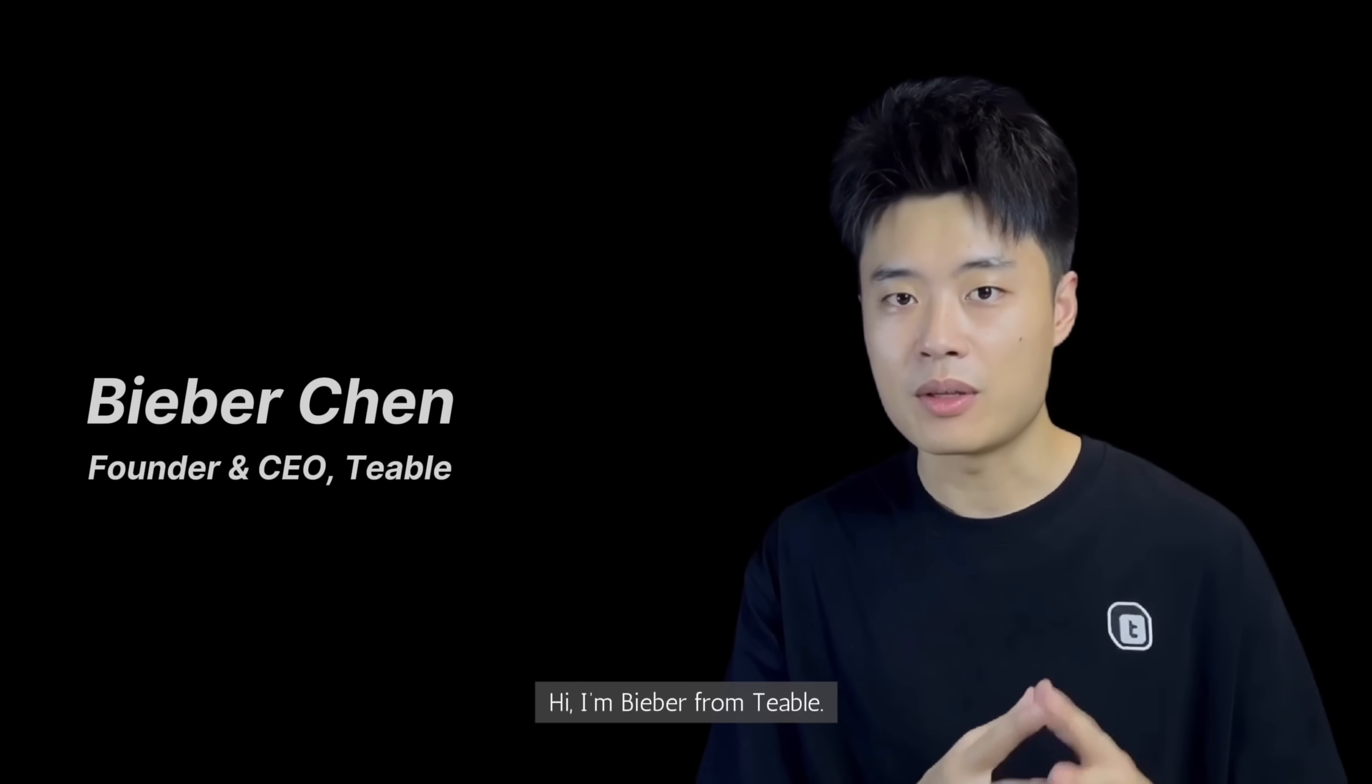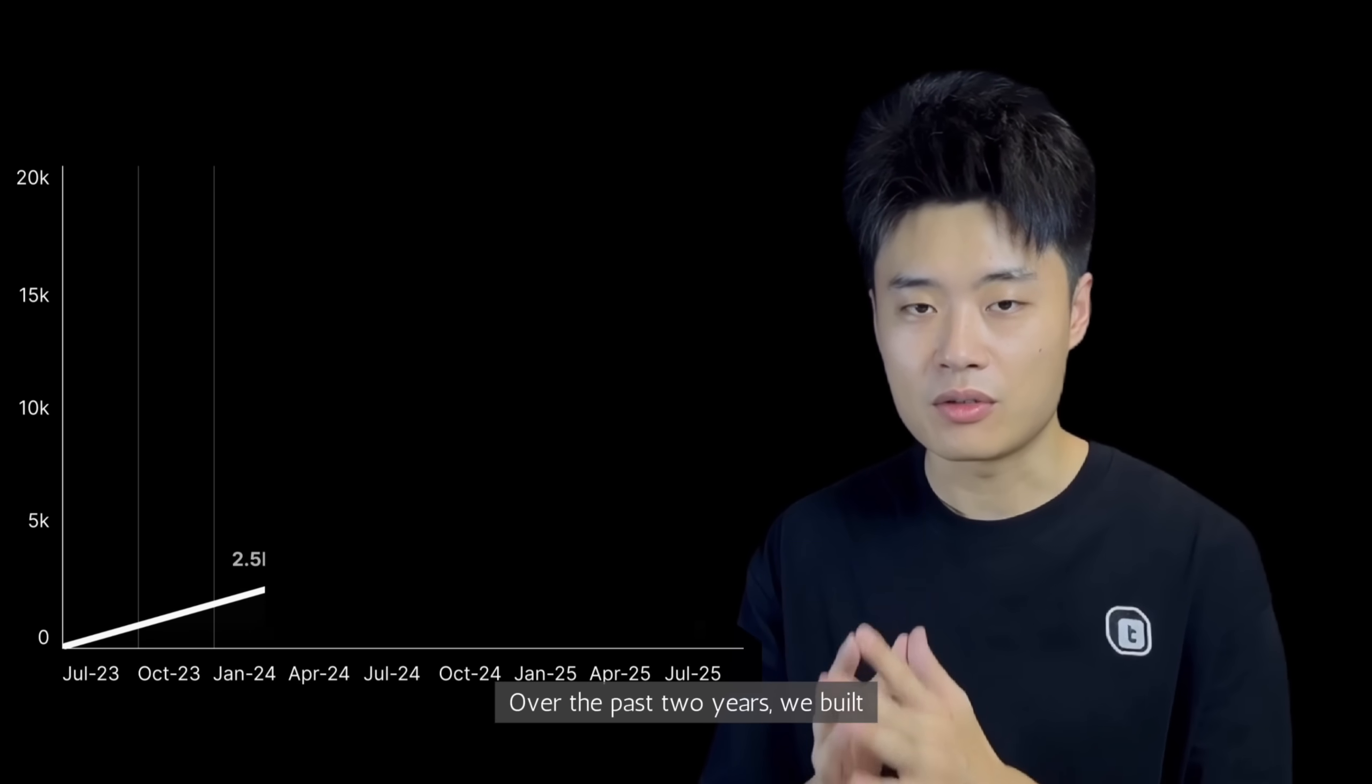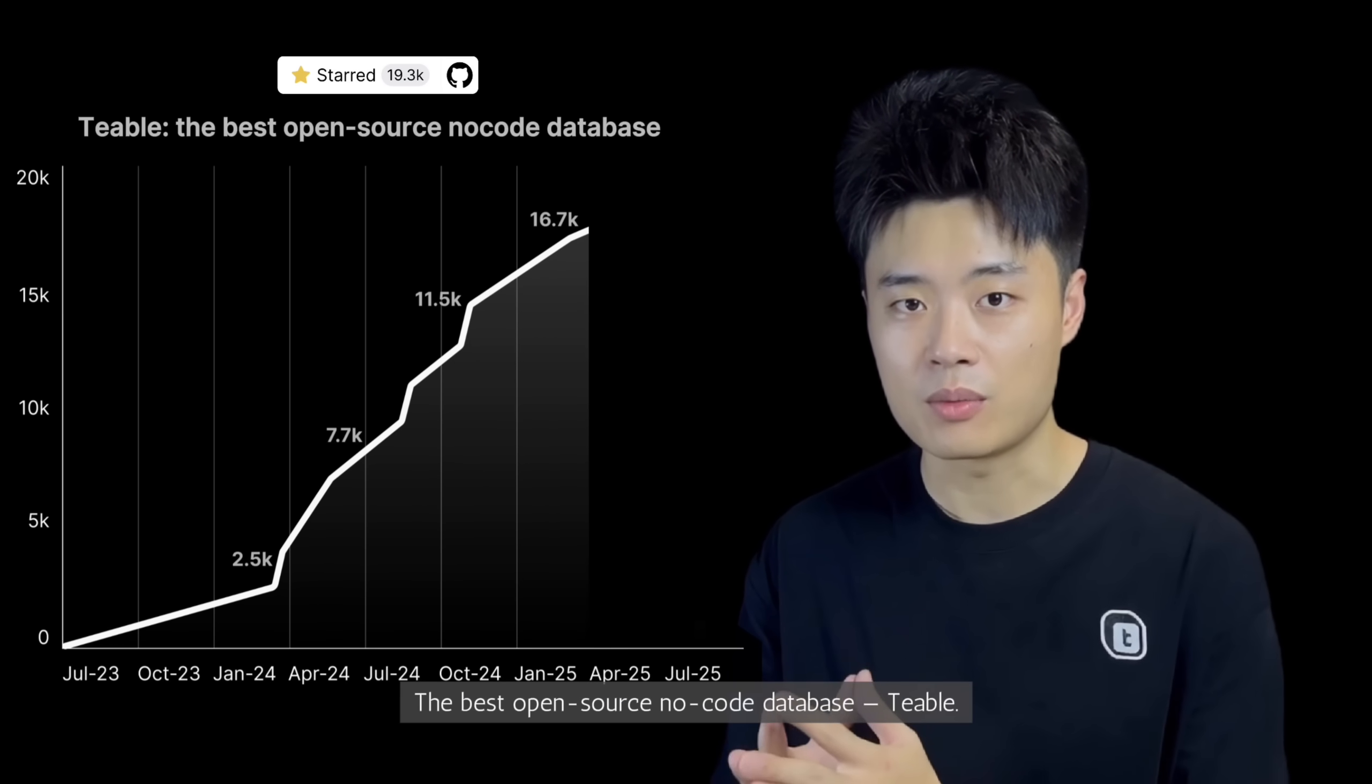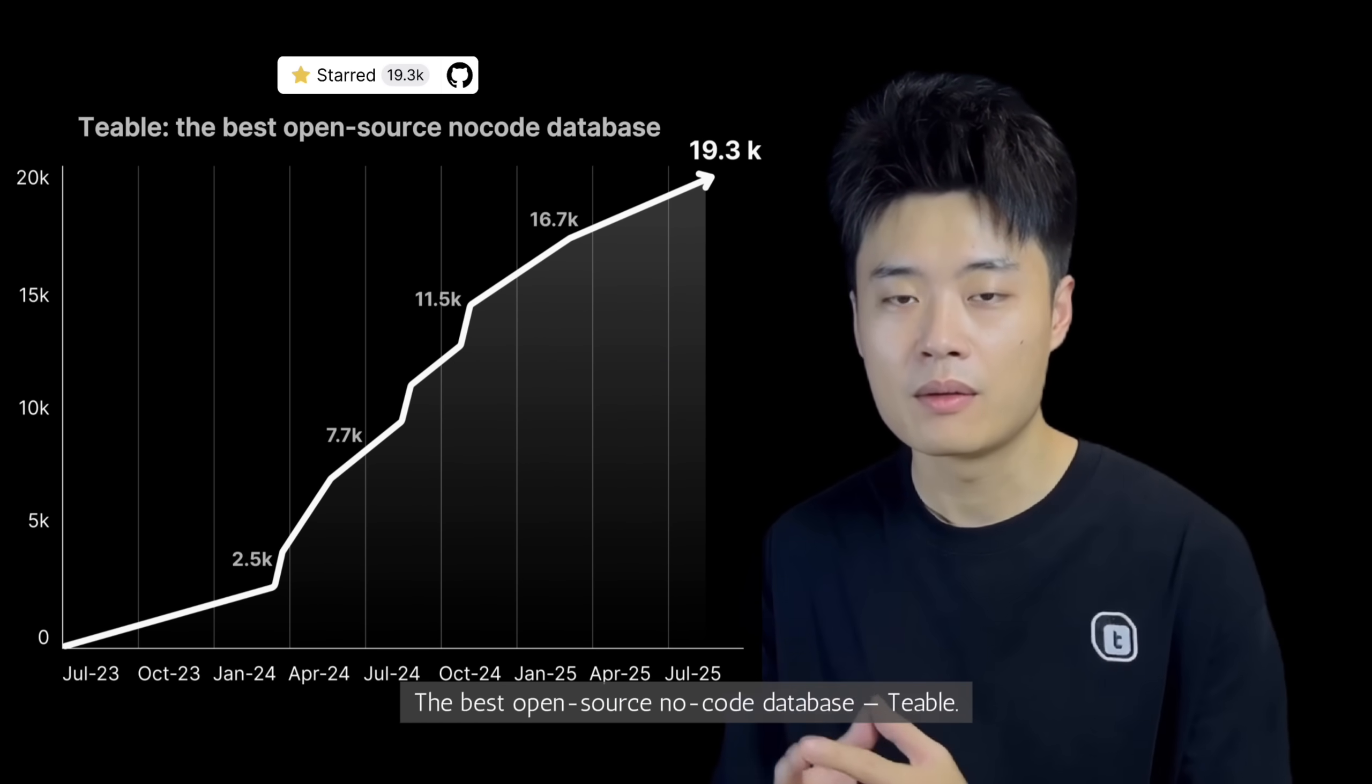Hi, I'm Beaver from TiVo. Over the past two years, we built the best open-source no-code database, TiVo.